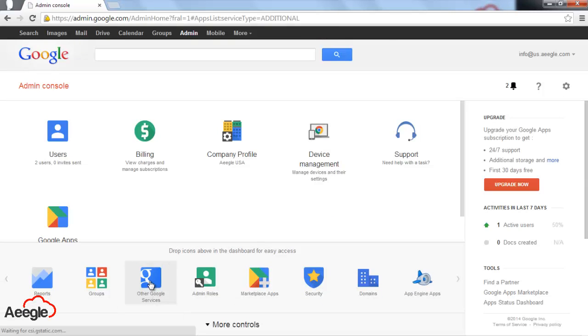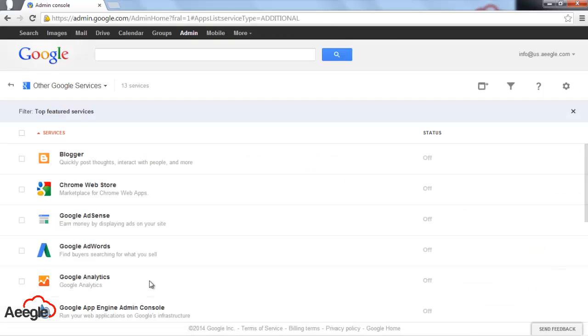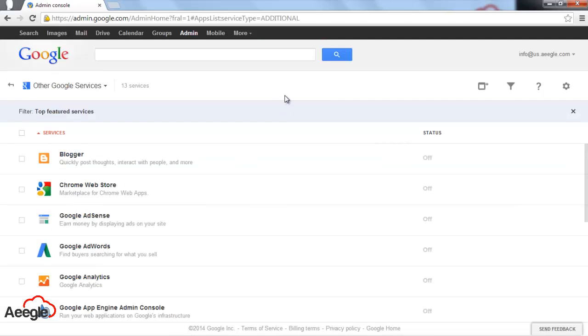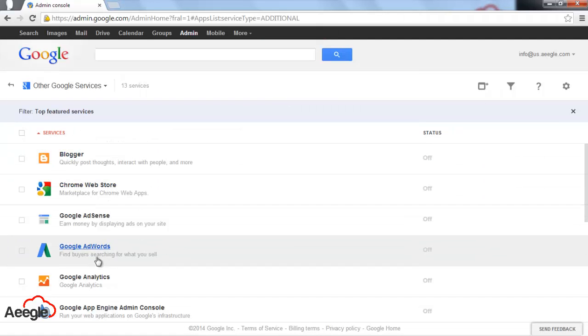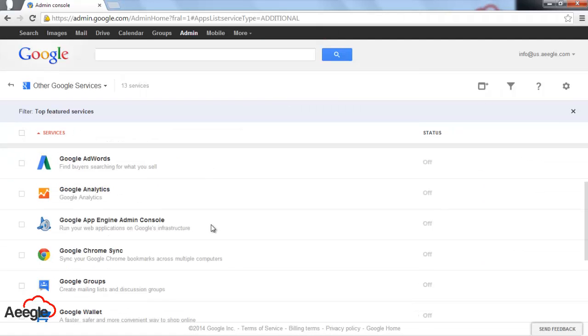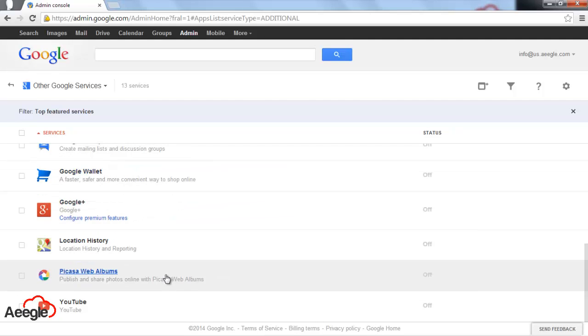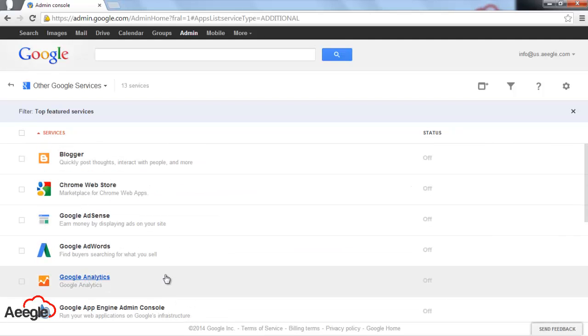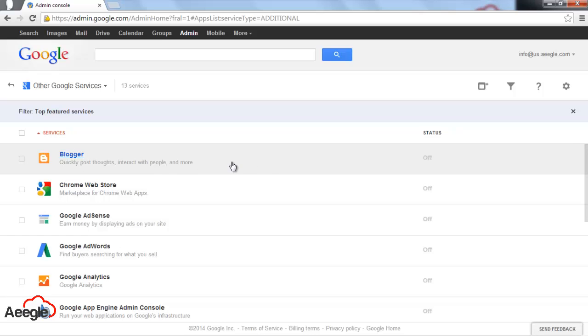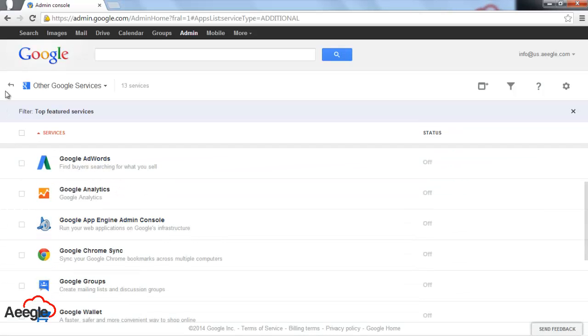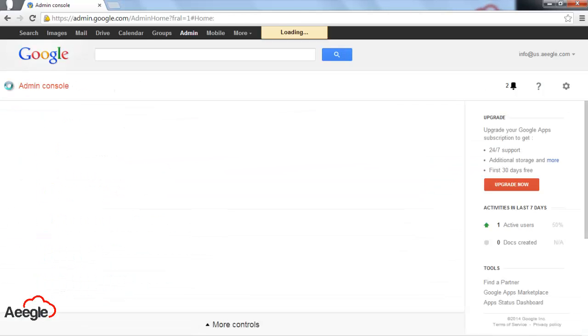The next option is other Google services. As you know, there are other Google services such as Blogger, Google Analytics, YouTube, Google Plus, and so on. You can enable or disable these services for your domain.